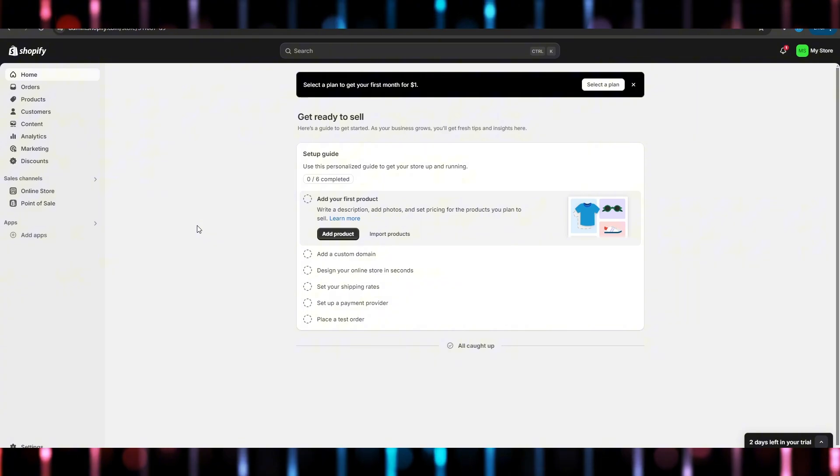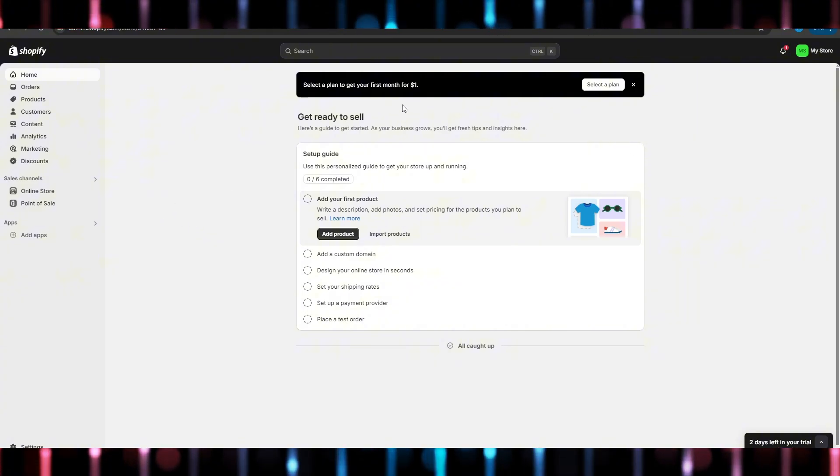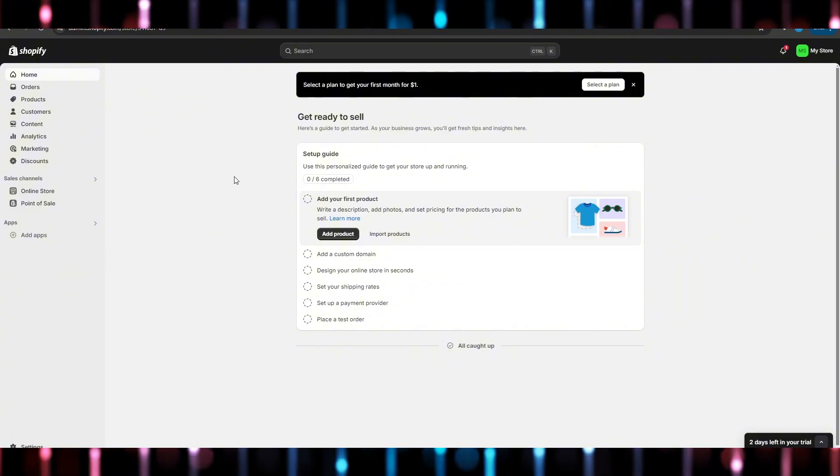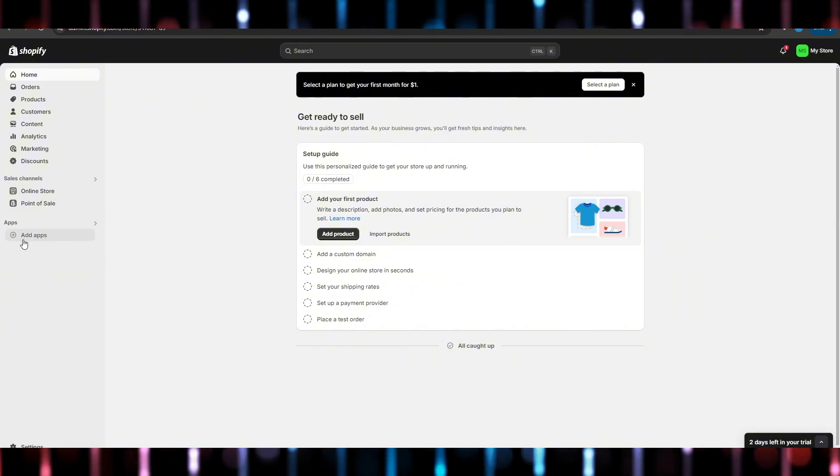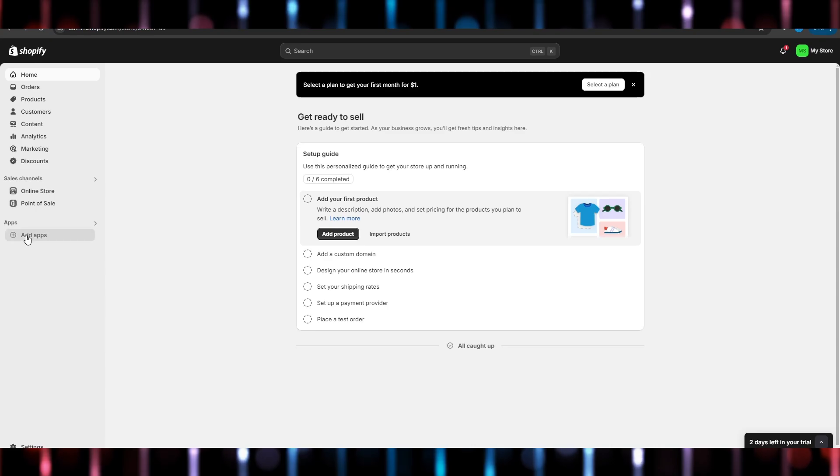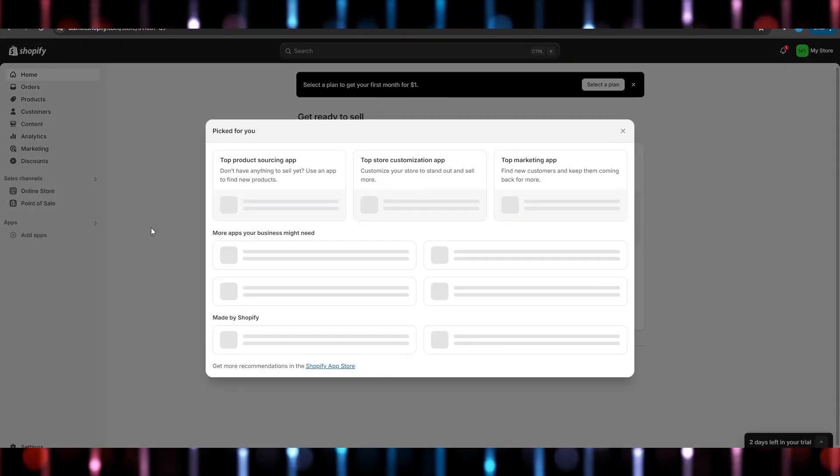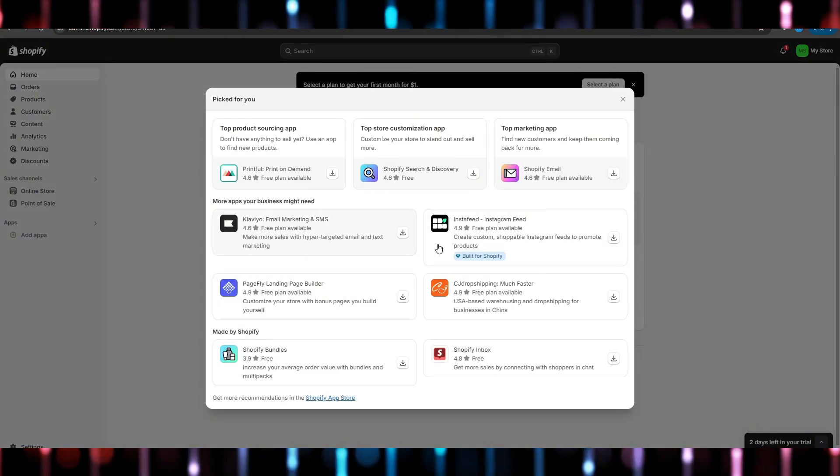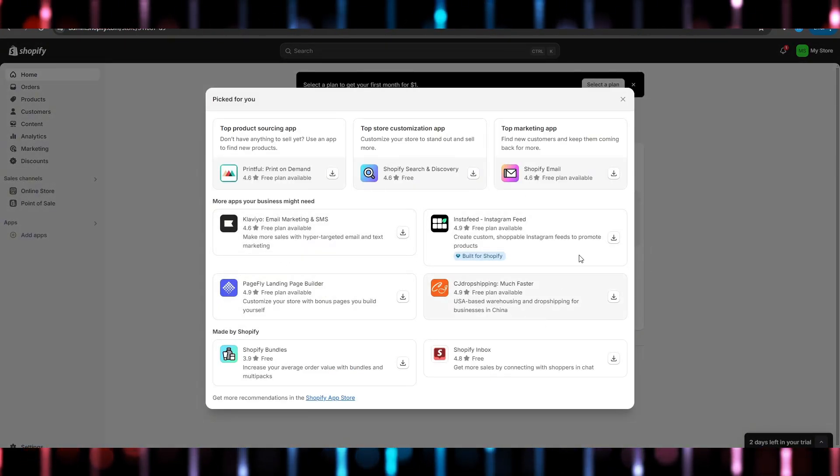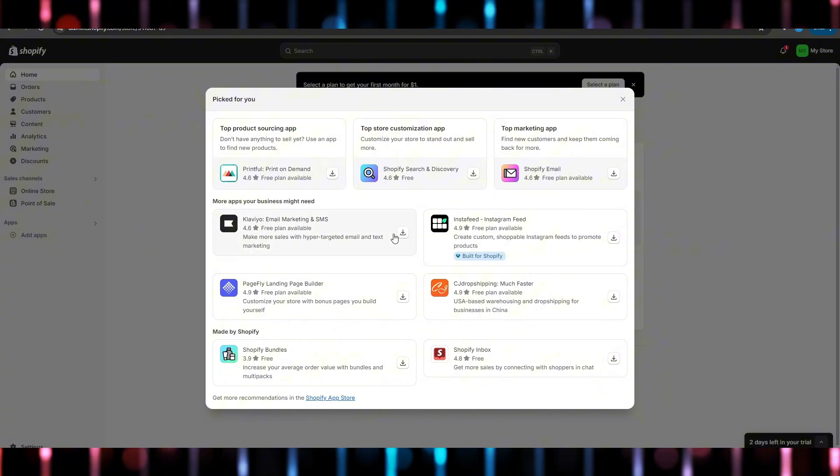Coming back to the topic now, how to add plugins and apps to your Shopify store. Click on apps here and it will give you some suggested apps. Click on download and it will open up a new tab.